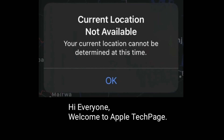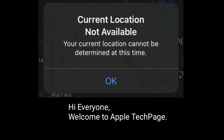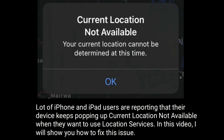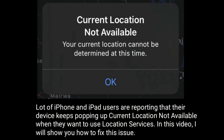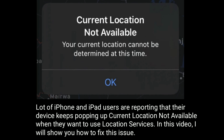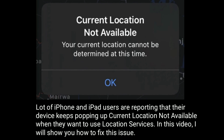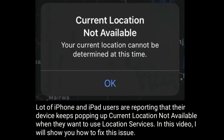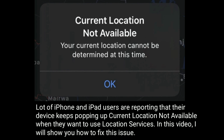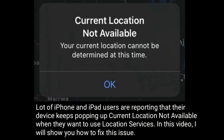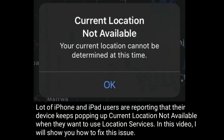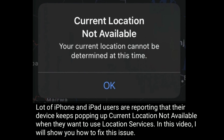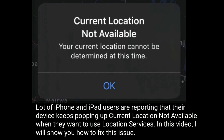Hi everyone, welcome to Apple Tech Page. A lot of iPhone and iPad users are reporting that the device keeps popping up 'current location not available' when they want to use location services. In this video I will show you how to fix this issue.